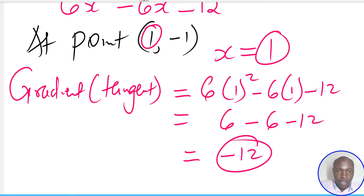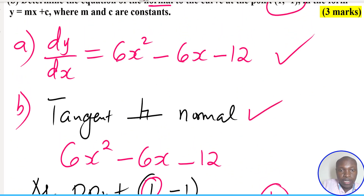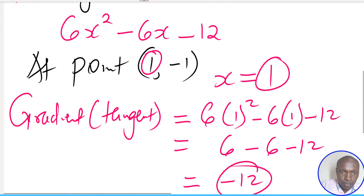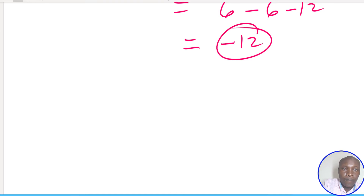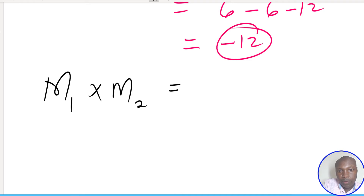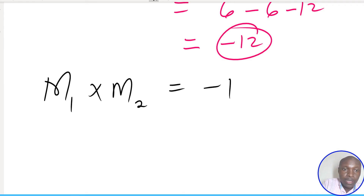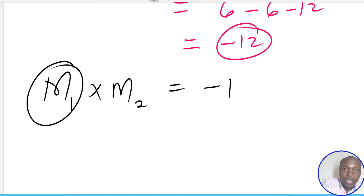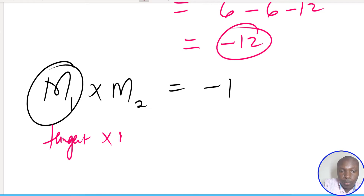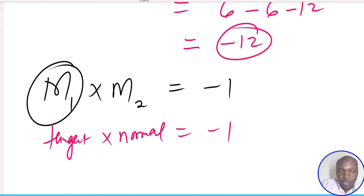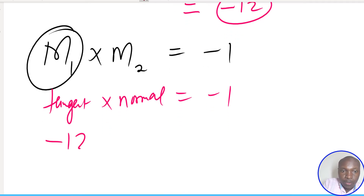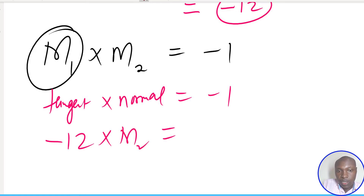Now, since the tangent is always perpendicular to the normal, and if two lines are perpendicular, the product of their gradients should equal -1. So if m1 represents the gradient of the tangent and m2 represents the gradient of the normal, then m1 × m2 = -1. The gradient of the tangent is -12, so -12 × m2 = -1.